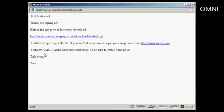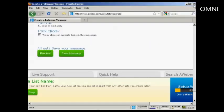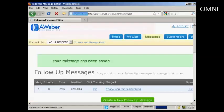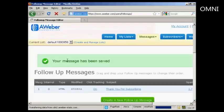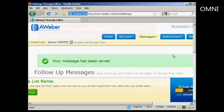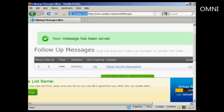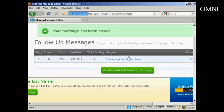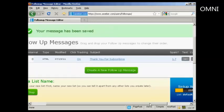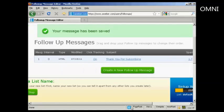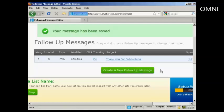There we are. Now that's ready to go. Close that. And save the message. And there we go. So, your message has been saved. And you can see it's now in the follow-up message box here. And then I can click on this button here to set up more follow-up messages.